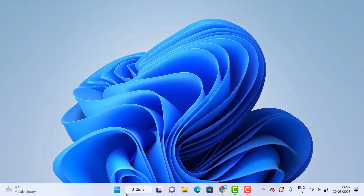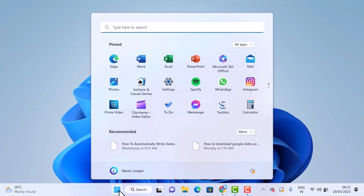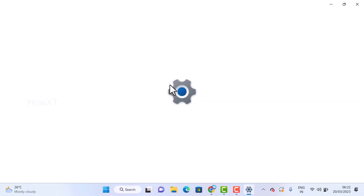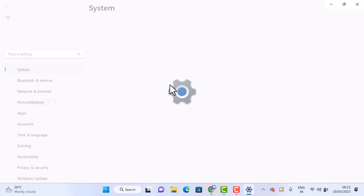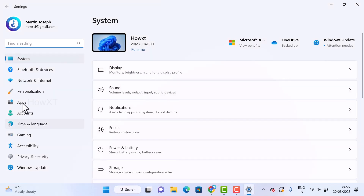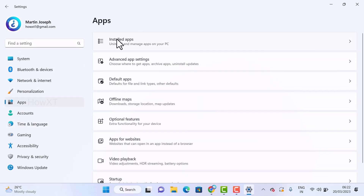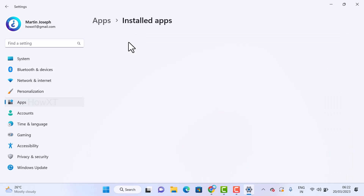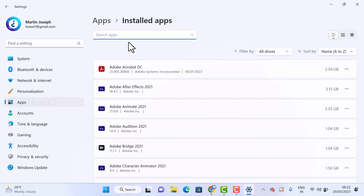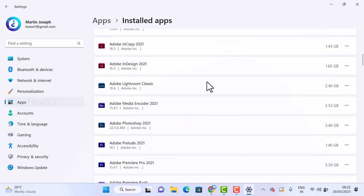Just go to the Start menu in Windows 11 and go to the Settings option. Once you're in Settings, there will be a lot of options. On the right-hand side, just click on Apps. Once you click Apps, there will be an Installed Apps section — just click on Installed Apps. All the applications you have installed will be displayed here.